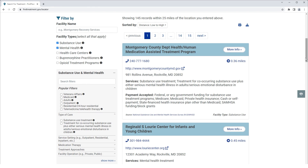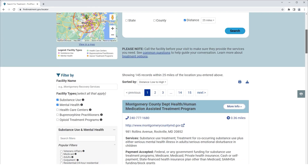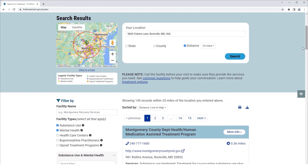On the map at the top left of the page, colored dots representing facilities will appear. Please see the legend under the map to identify the different colored dots. You can click the View in a Map link to open this in a full page.